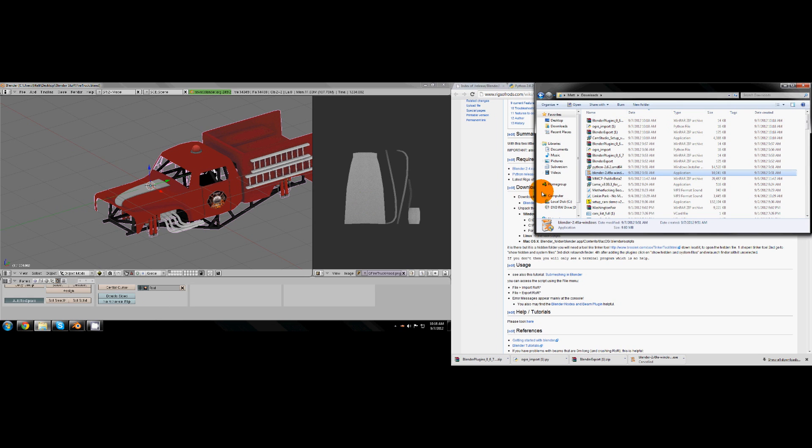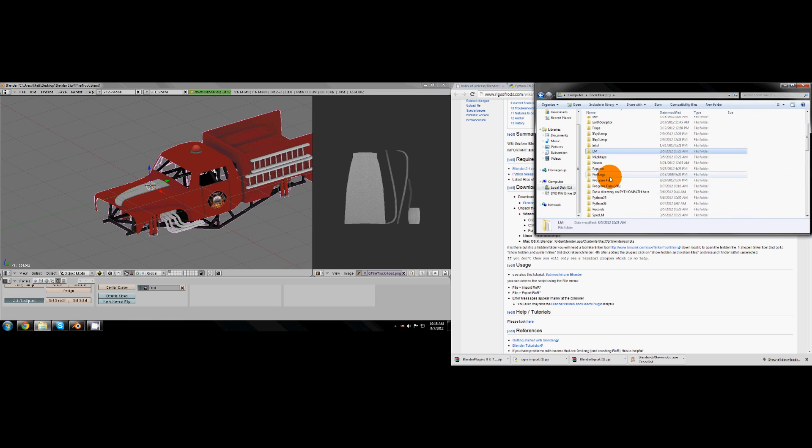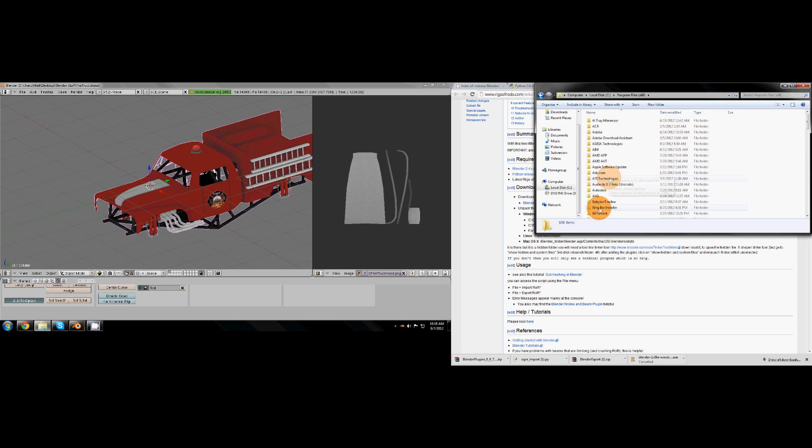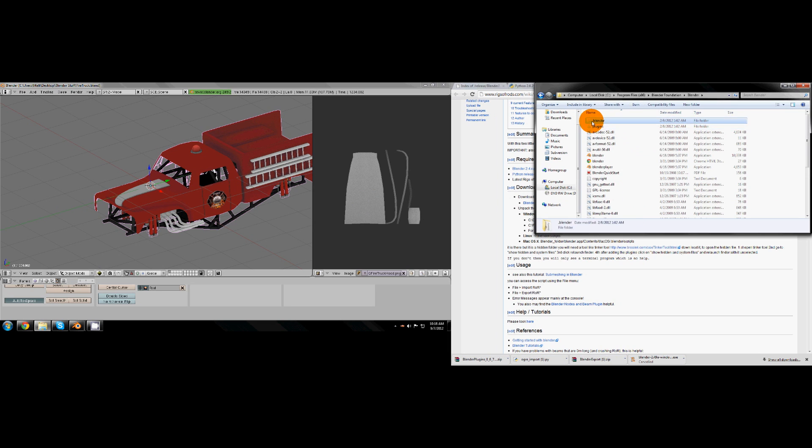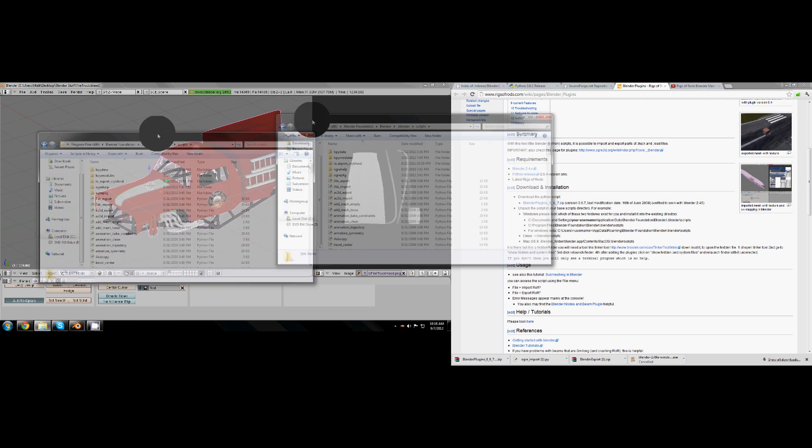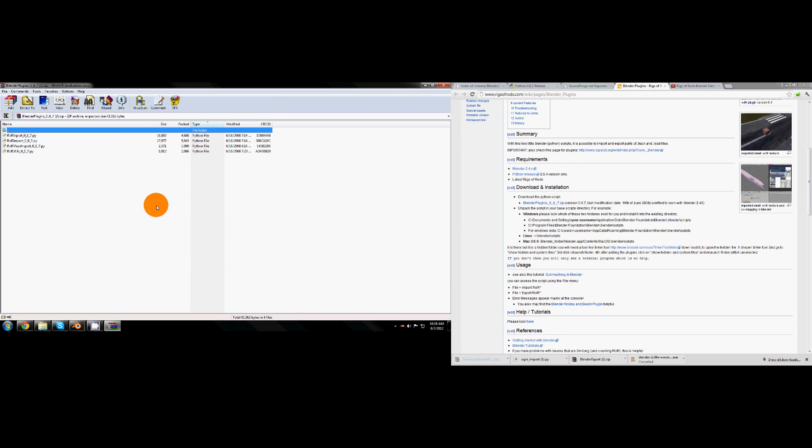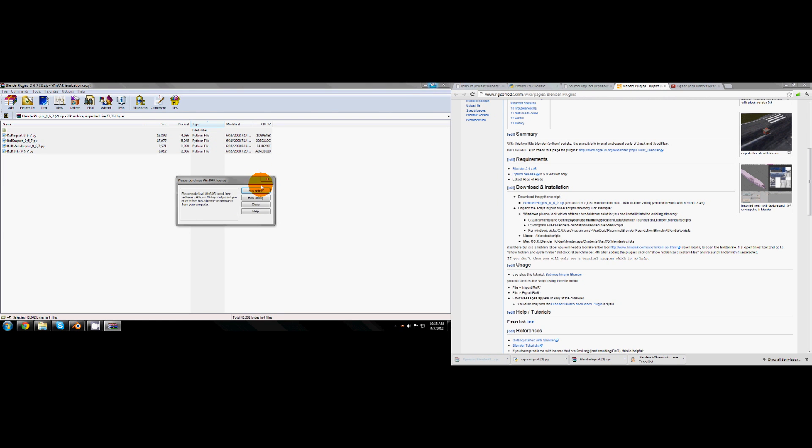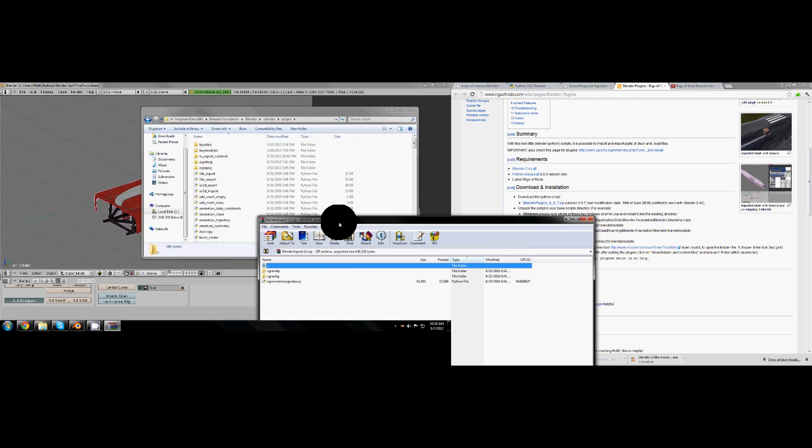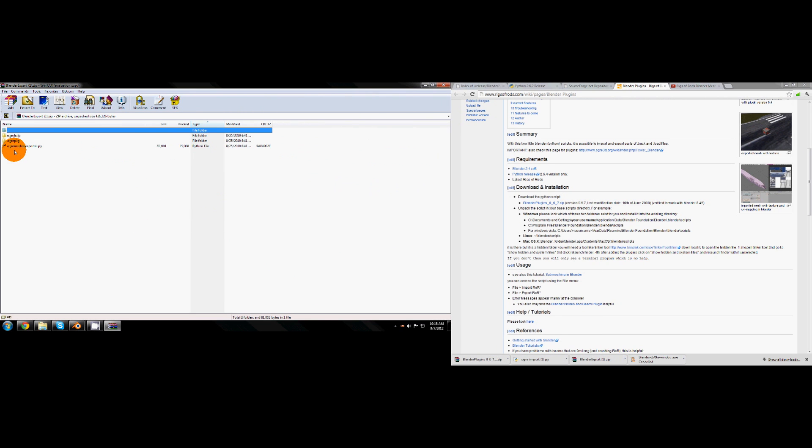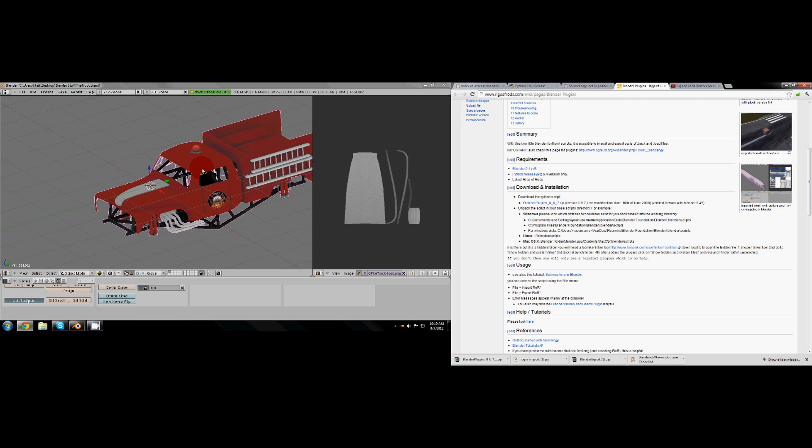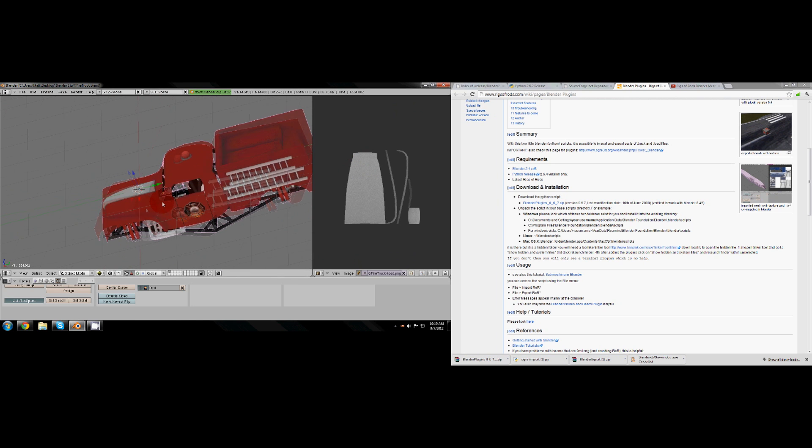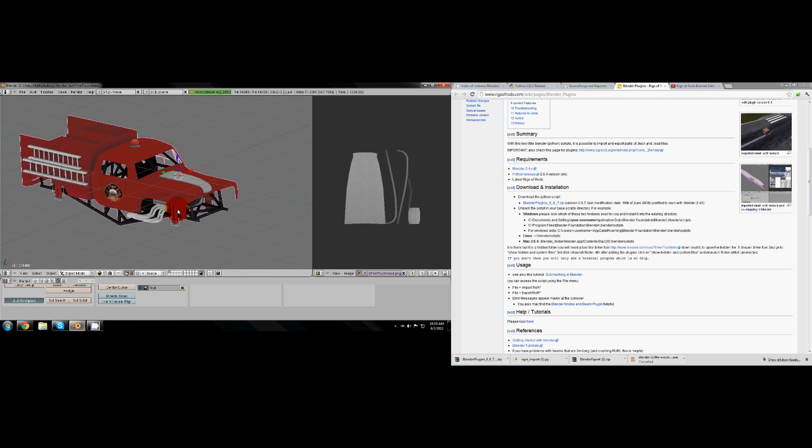You'll have to go here: computer, C, Program Files, Blender Foundation, Blender, dot Blender, scripts. And you just drop it all in there. Just open the zips and drag and drop it into there. You shouldn't need to extract it, it should just drag and drop since it's not another zip. Just drag and drop everything including the two folders in this one and then you should be good to go on imports exports.